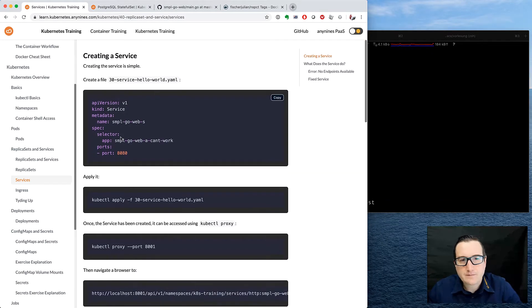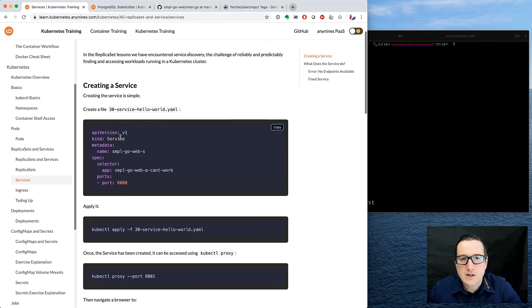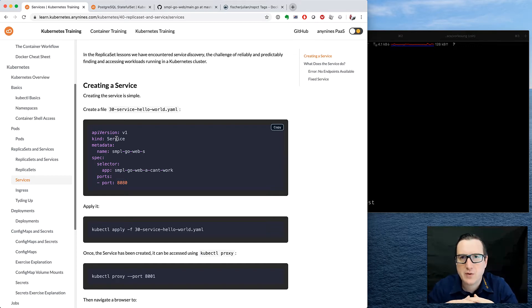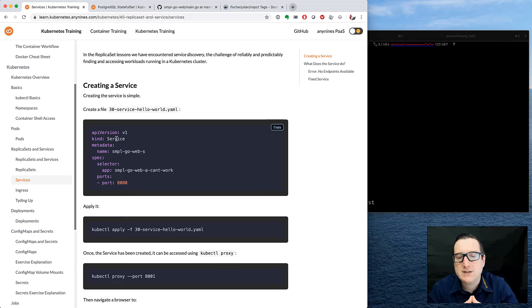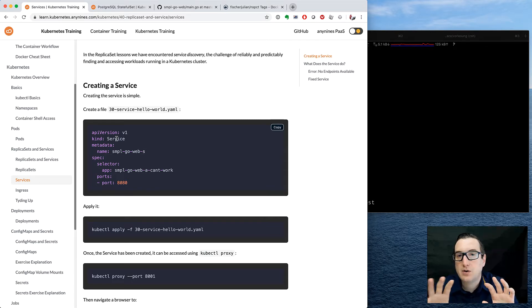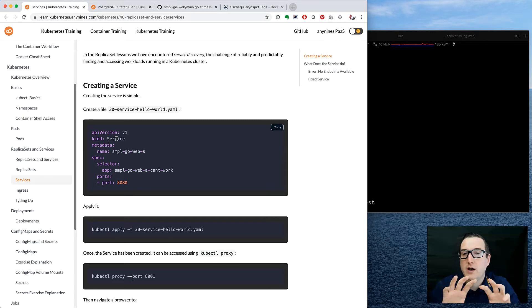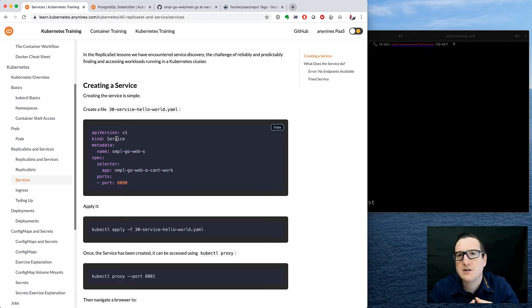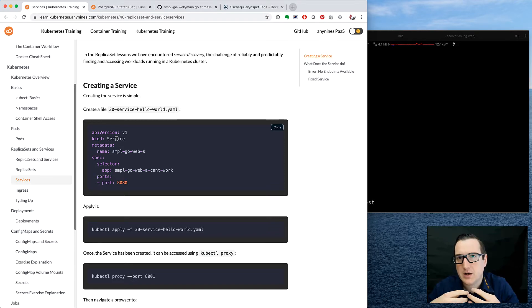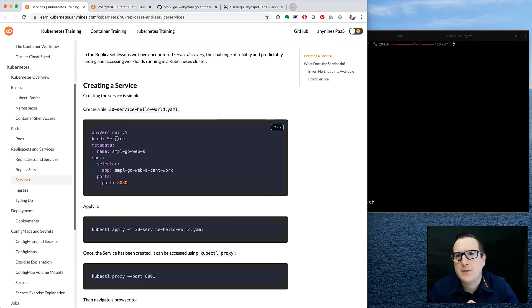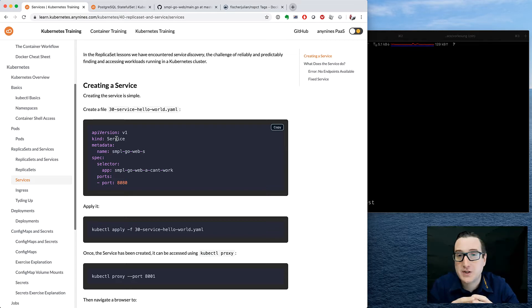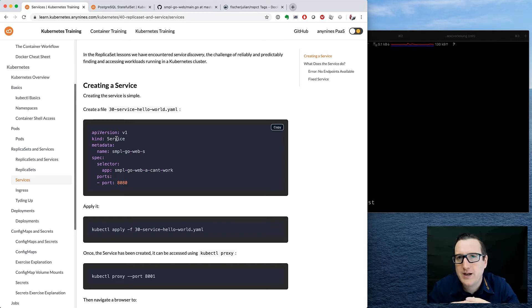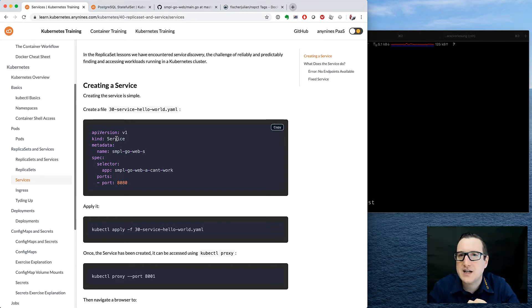Alright, so let's create our first service. The service here has the purpose of being part of what is called a service discovery. It means that one service wants to know where a particular other service is. There are several ways on how you can solve this. A service mesh, for example, would offer other opportunities to do service discovery, but Kubernetes services are a very simple way to do a simple service discovery.